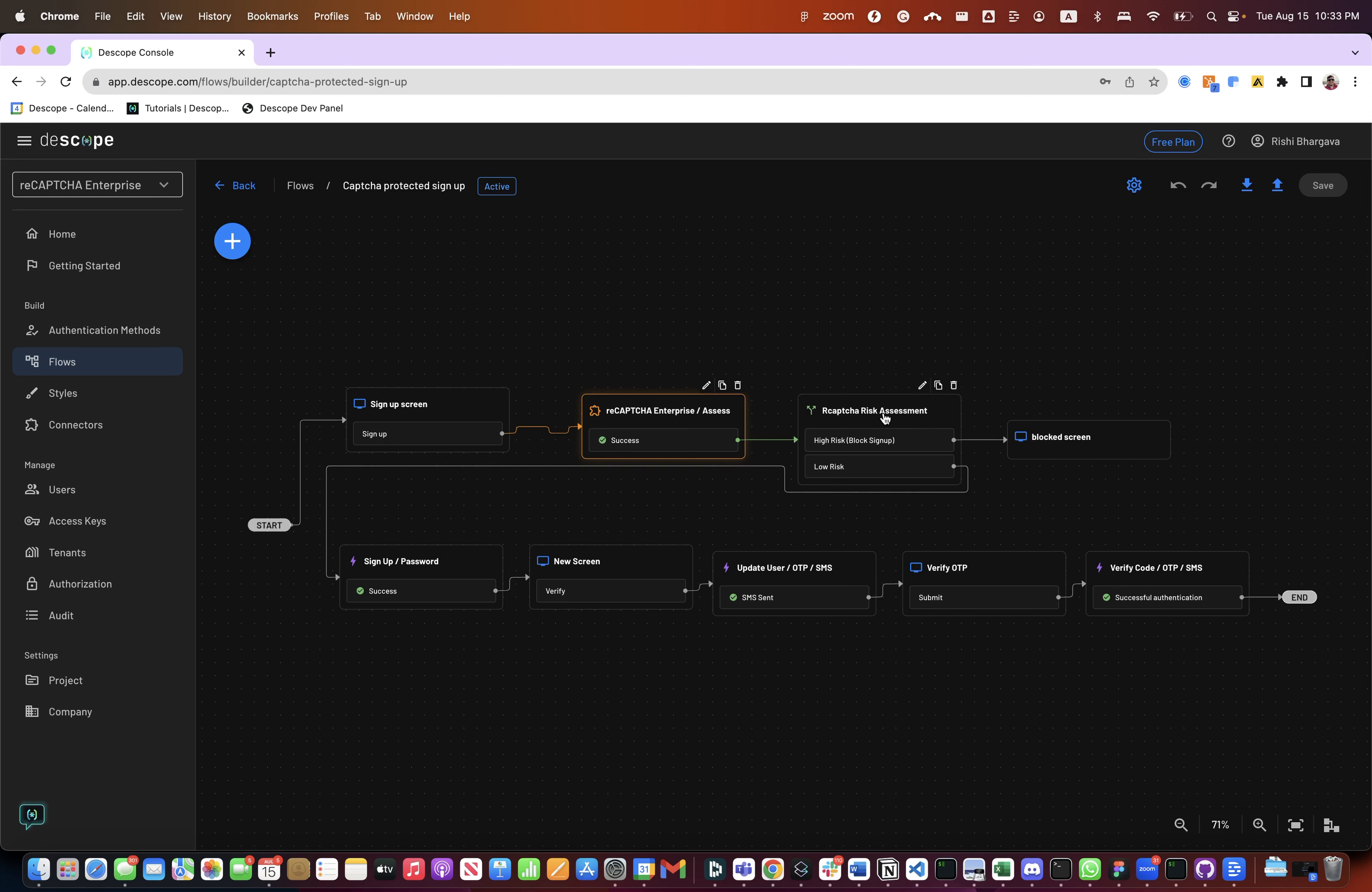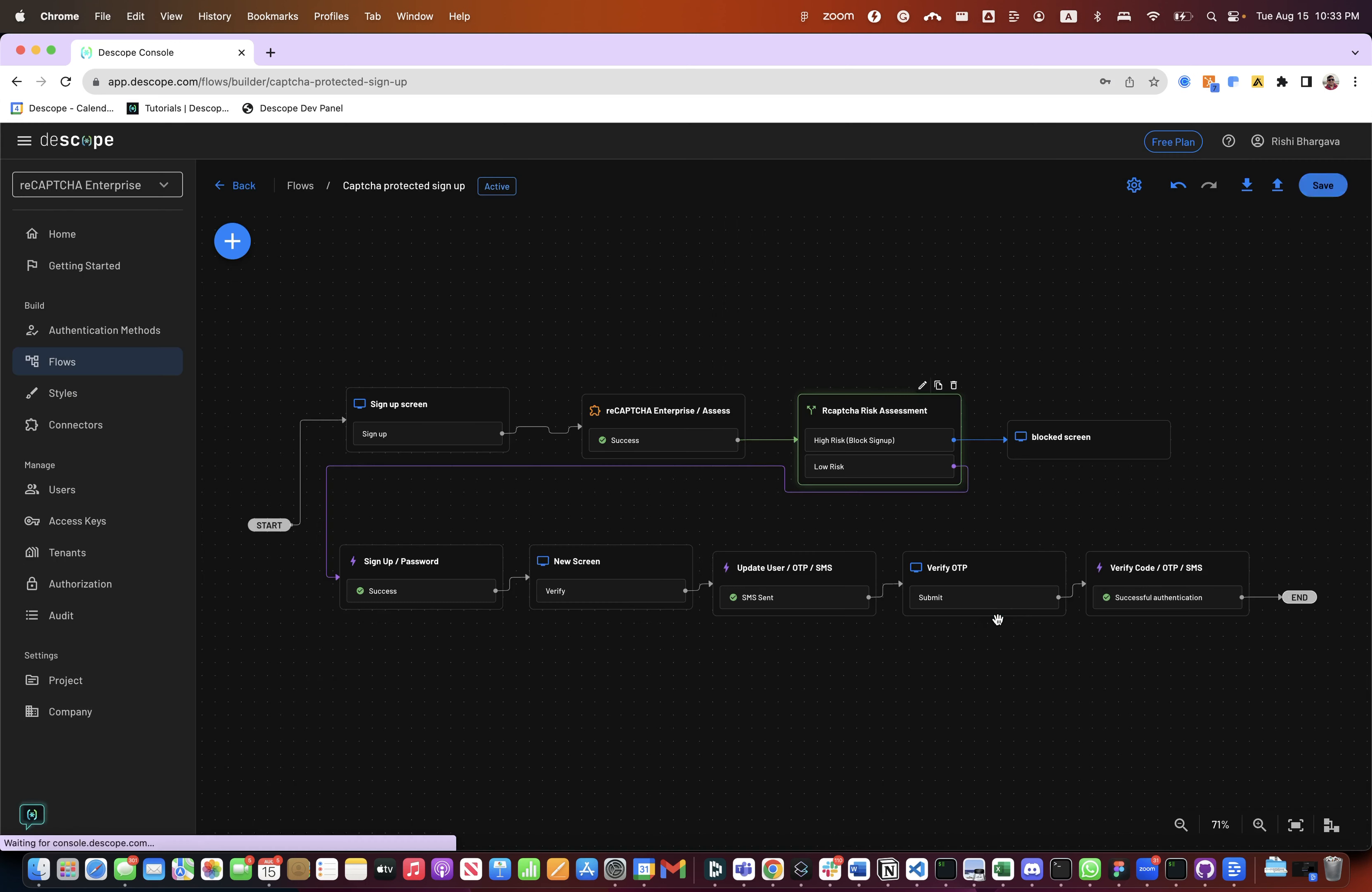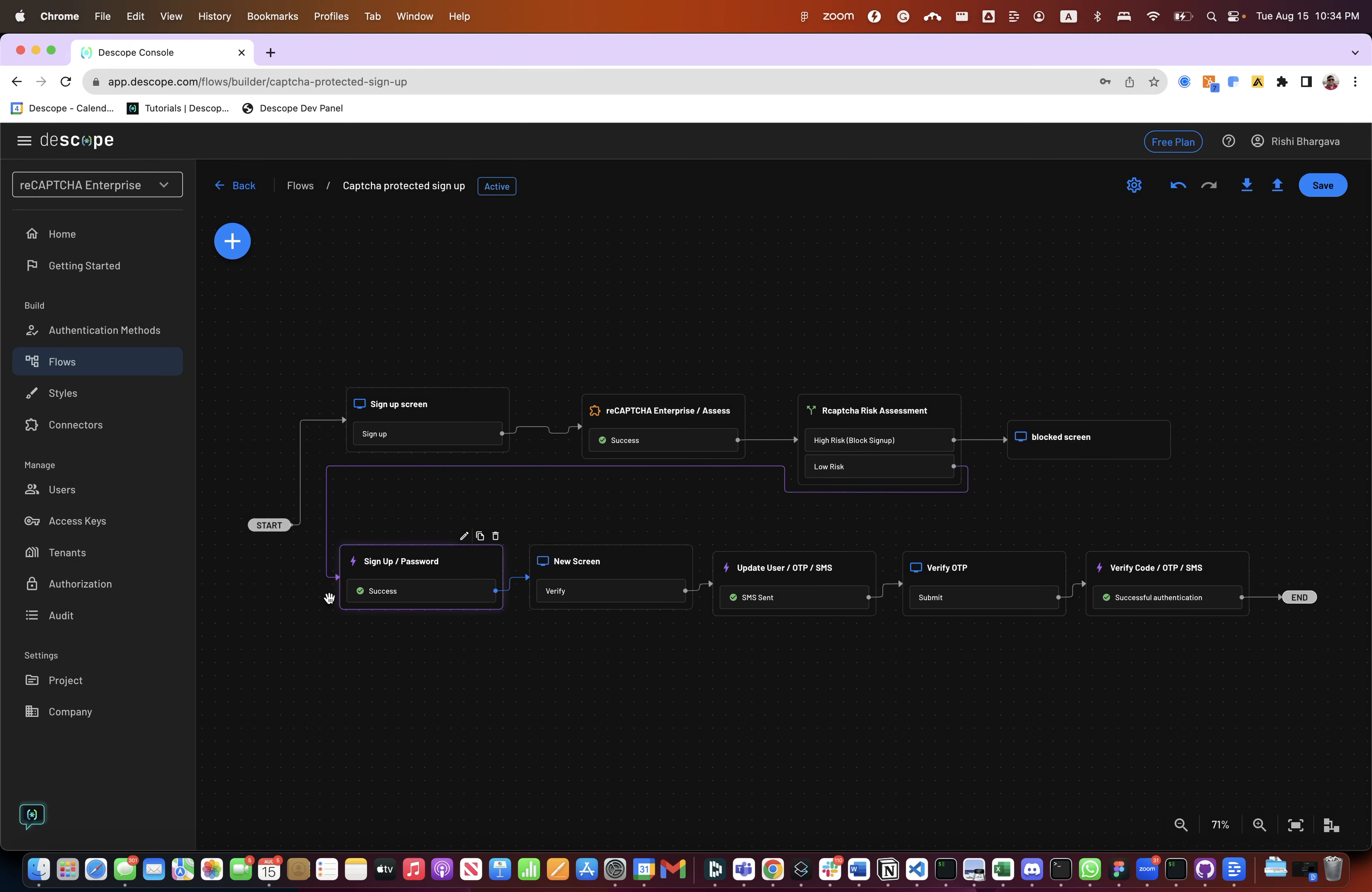The next step is to run a condition and check whether the score returned by reCAPTCHA risk analysis score is greater than a certain value. In this case we have taken a 0.5 value. These values will be dependent on your environment and may also depend on different settings in the reCAPTCHA Enterprise site. So this particular condition has, if it is a high risk user, then go ahead, show them a block screen and ask them to contact support. This could be used to display different messages to the user as well. In case it is low risk, we go ahead and call this action to sign up the user with the password.